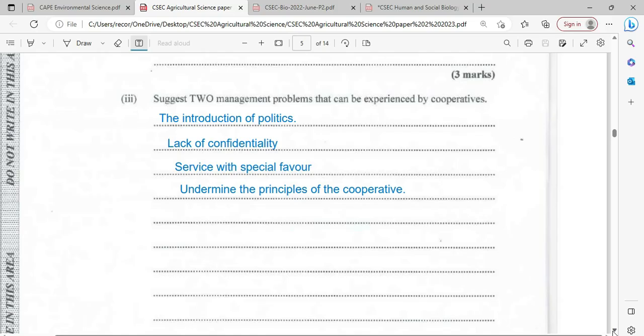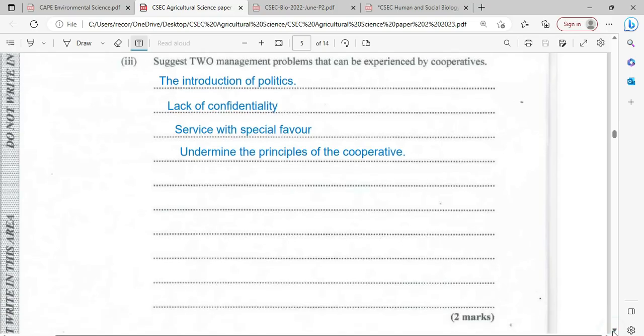Service with special favor is another problem — persons might be given preferential treatment depending on their political affiliation. And of course there is undermining the principles of a cooperative, where the cooperative's policies and procedures that are well outlined are being breached for political reasons or for special favor.